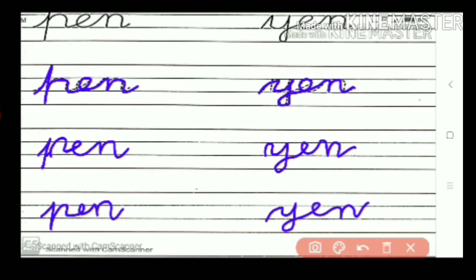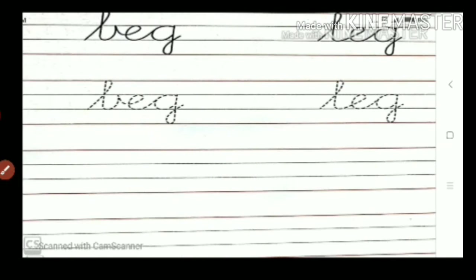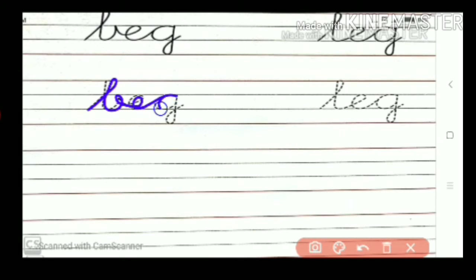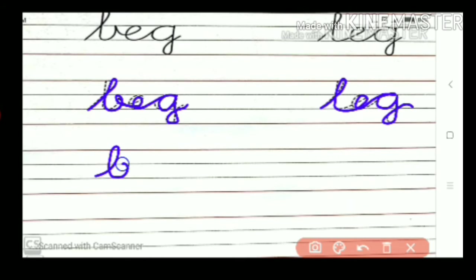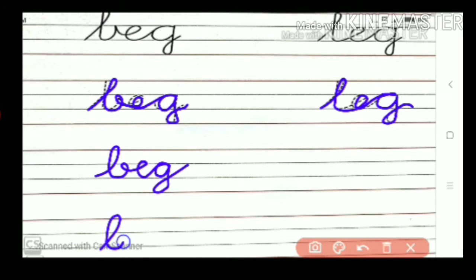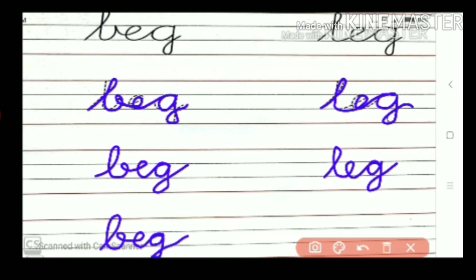All of you take this screenshot. Next one: B-E-G, beg. L-E-G, leg. All of you take this screenshot. Now you write: B-E-G, beg. B-E-G, beg. L-E-G, leg. L-E-G, leg. All of you take this screenshot.